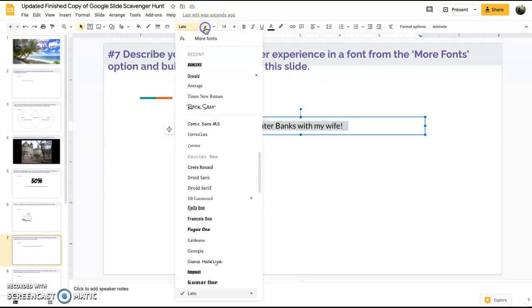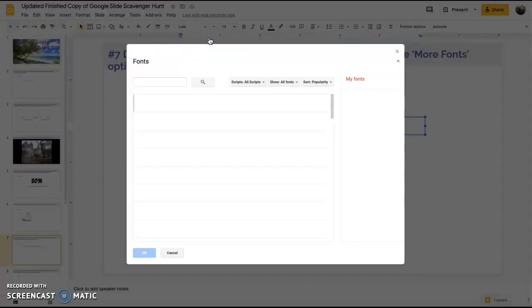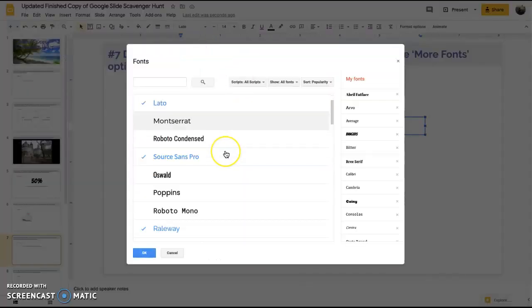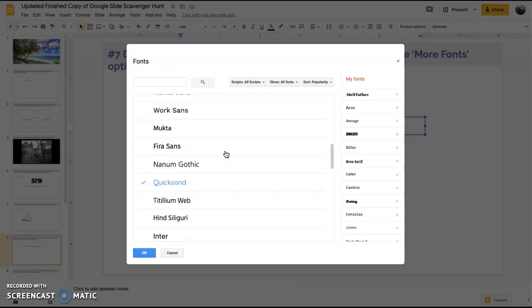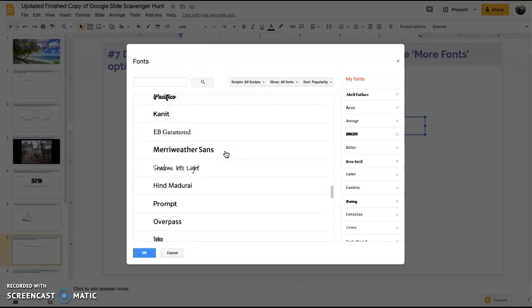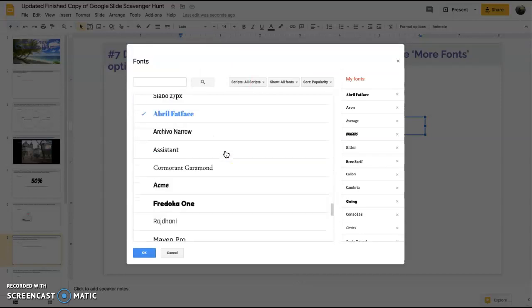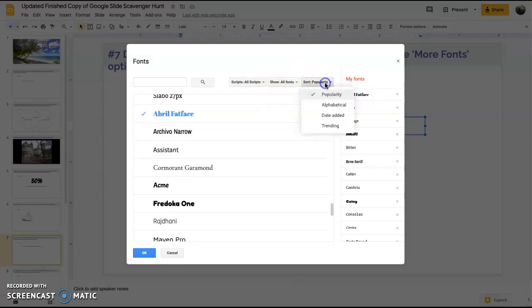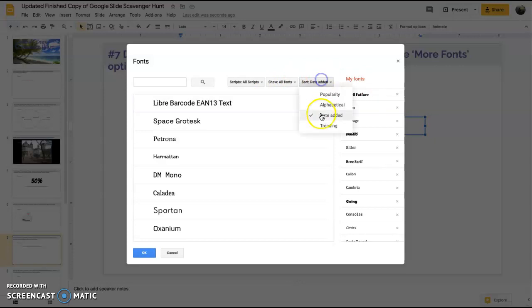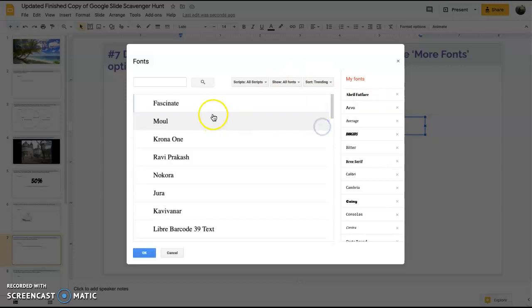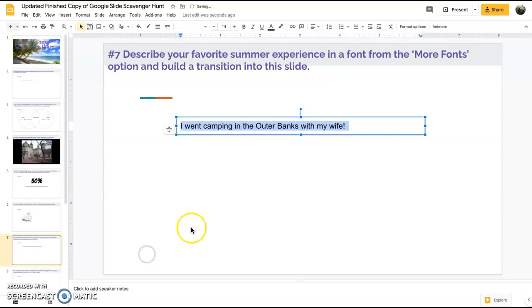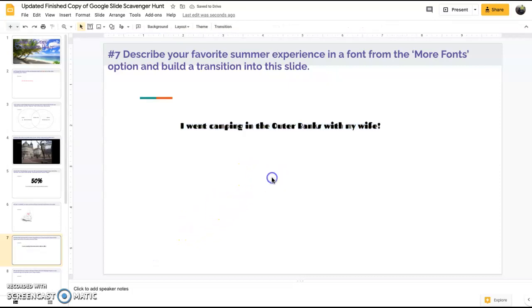Now we want a font from the more fonts option. Highlight what we want to change, go here to the font option. When you click on the down arrow you'll notice there's something that says more fonts. Click on that, then scroll through here and just pick one that you think is interesting that's not on the default list.